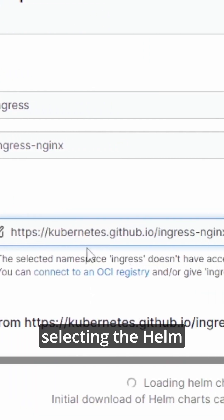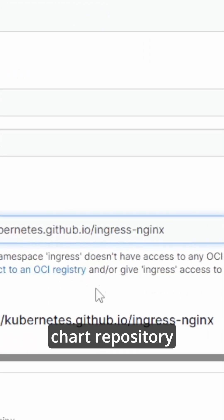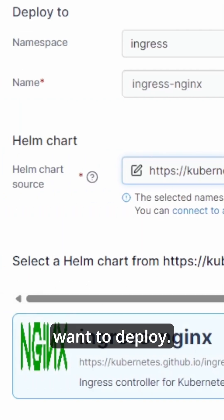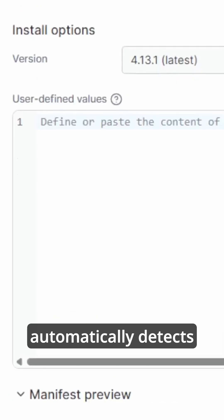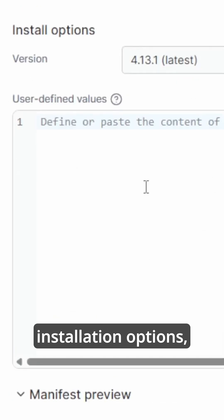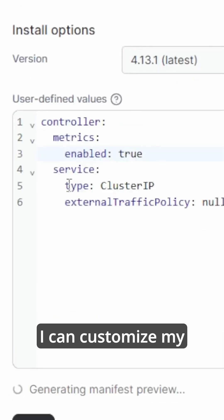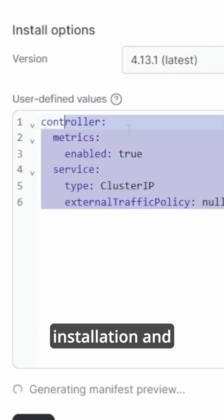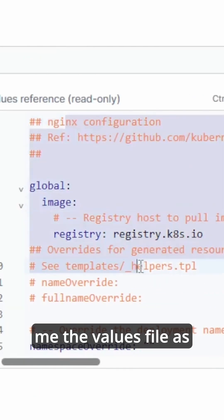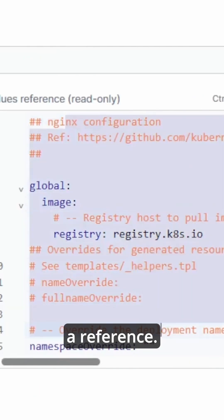Portainer automatically detects the installation options. I can customize my installation and Portainer also gives me the values file as a reference. I can use this reference to work out what I want to customize for this ingress Helm chart.